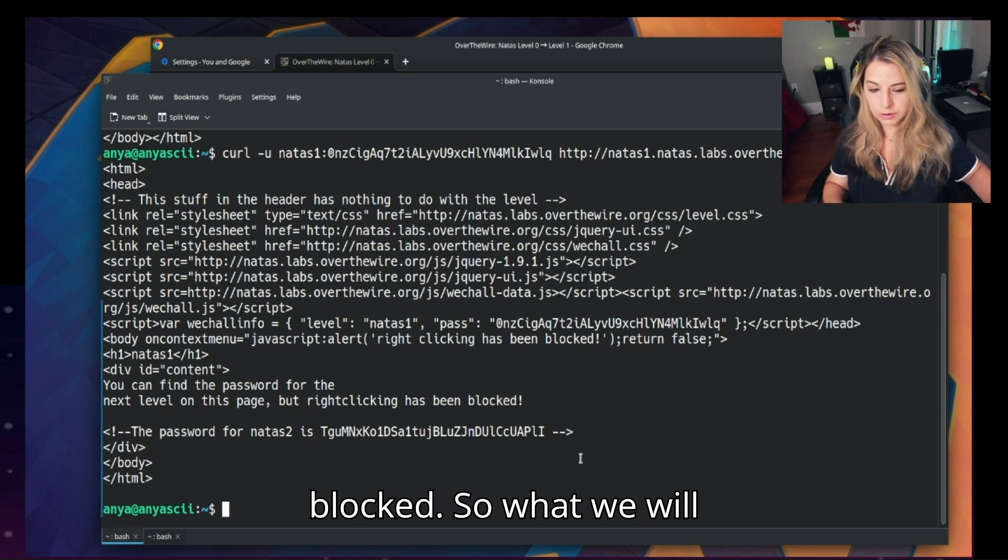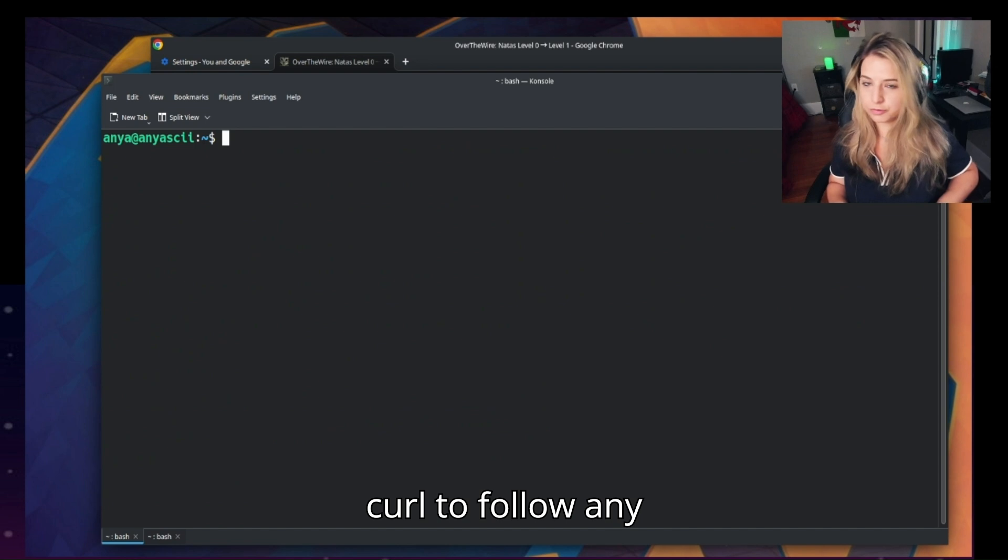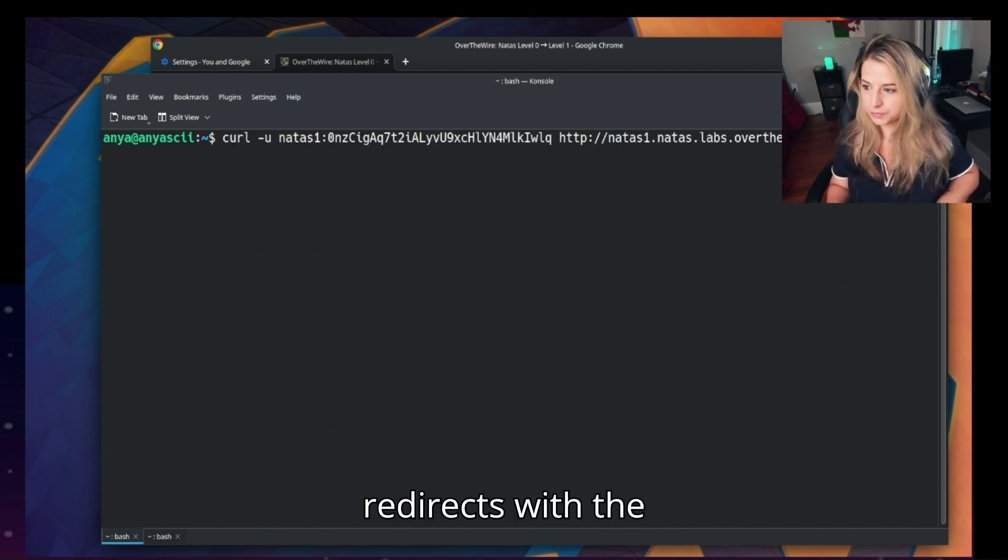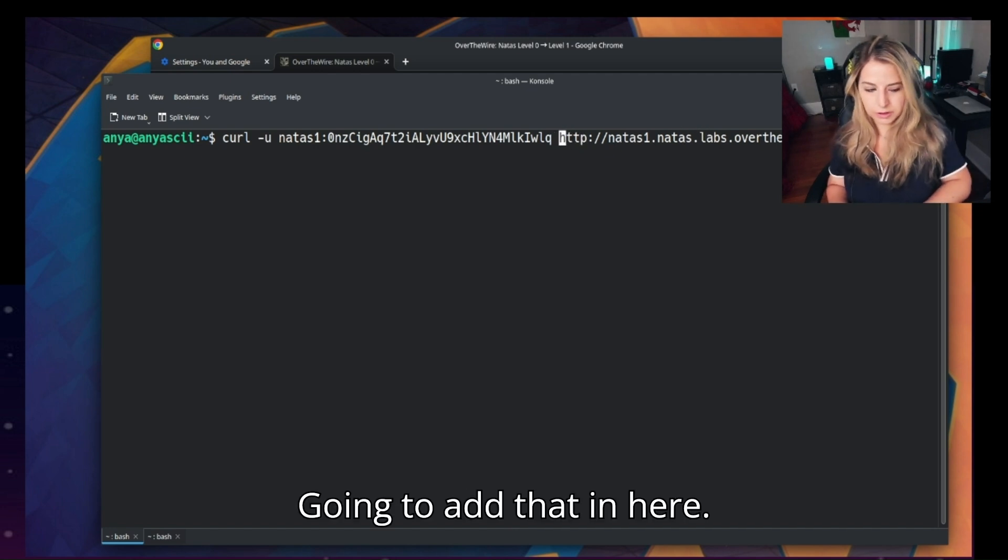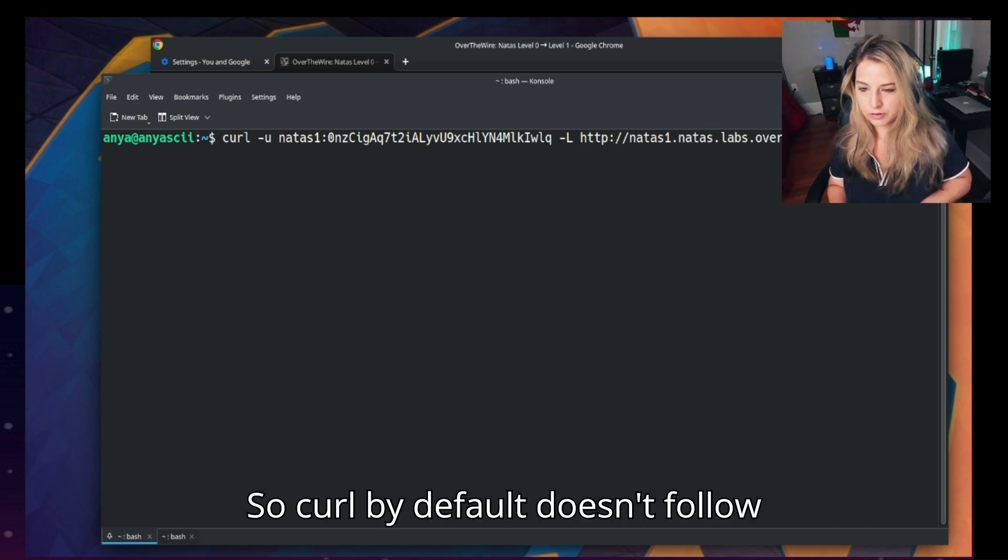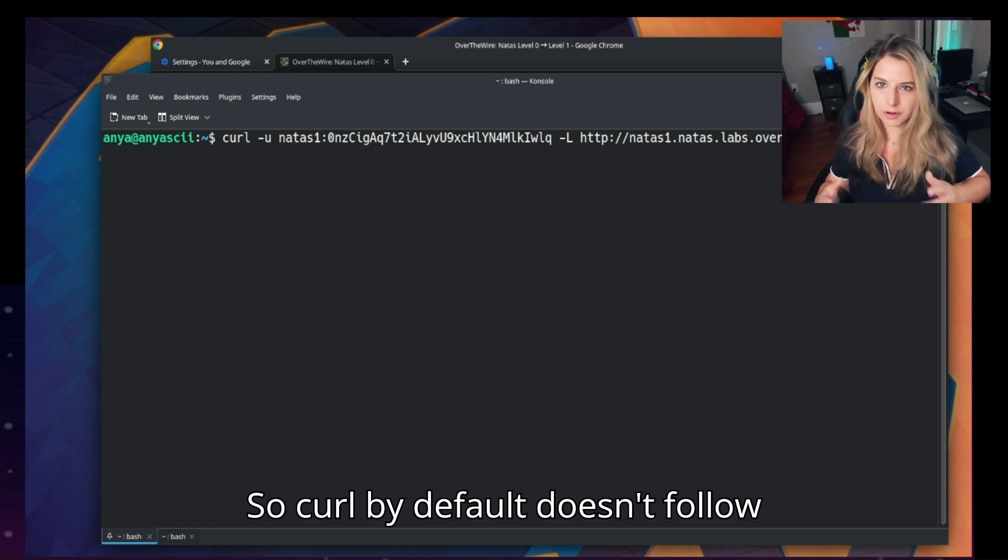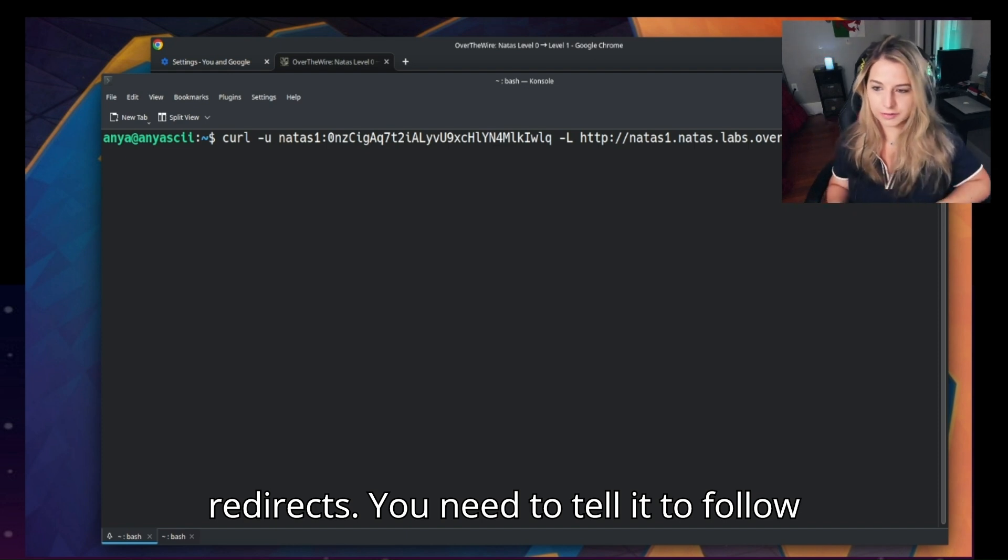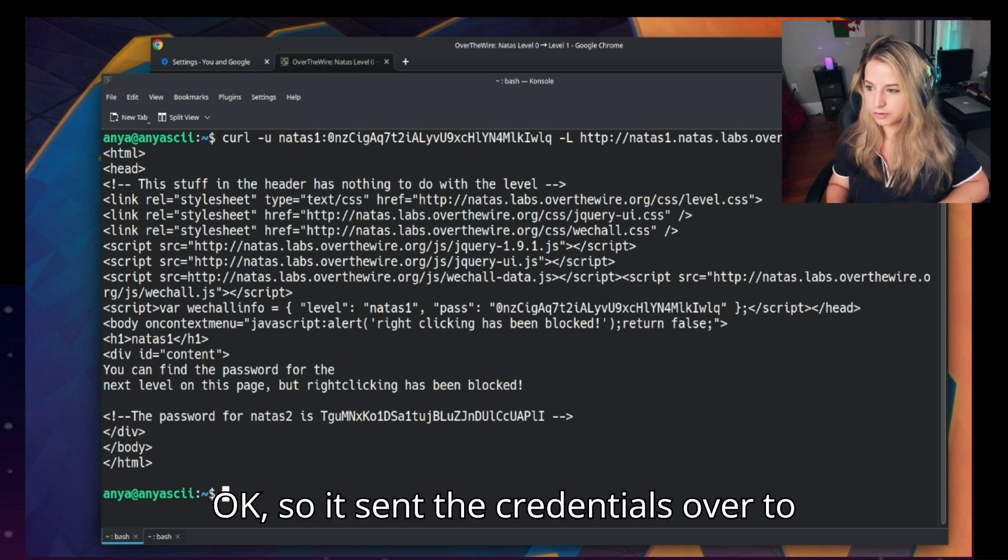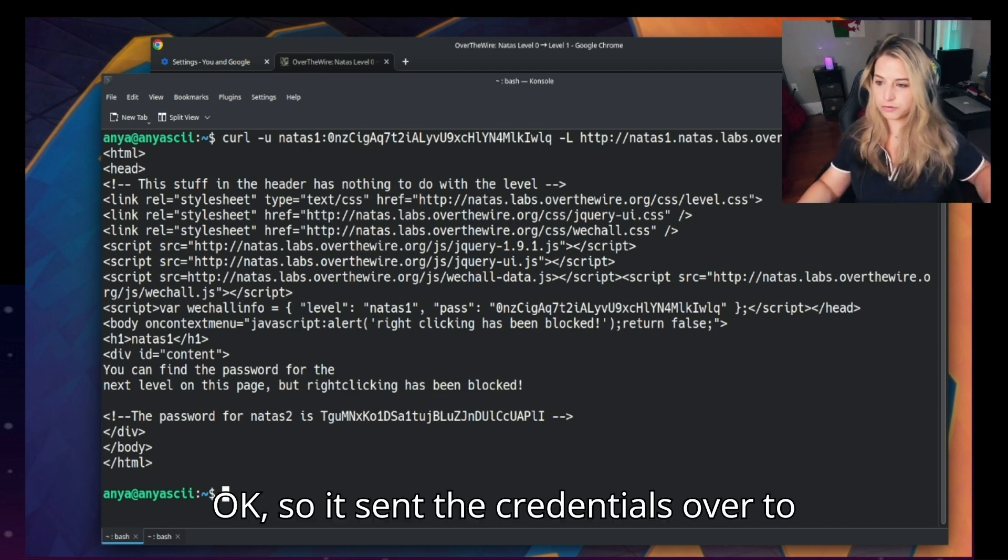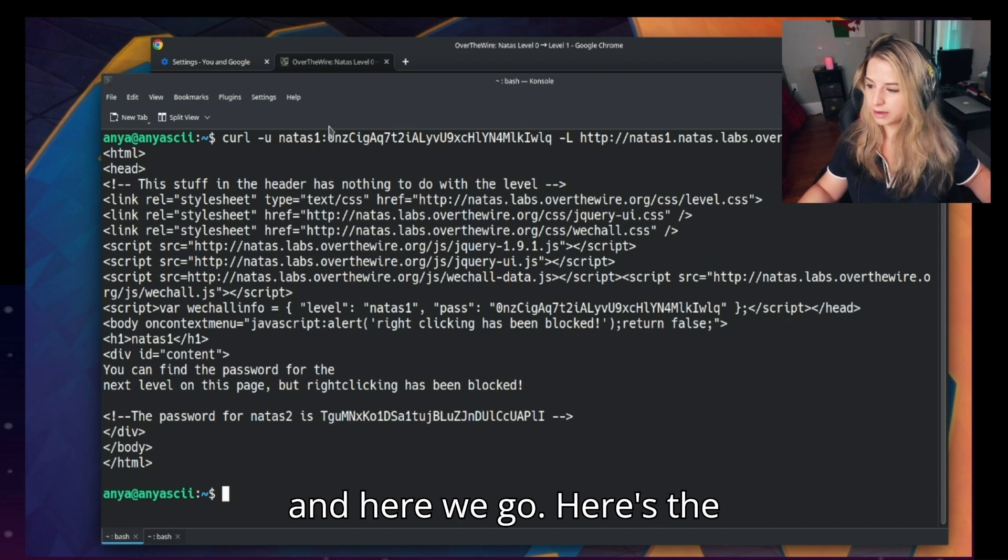So what we will need to do now is tell curl to follow any redirects with the -L option. We're going to add that in here. So curl by default doesn't follow redirects, you need to tell it to follow redirects. Okay, so it sent the credentials over to the server, followed the redirect, and here we go. Here is the password for natus2.